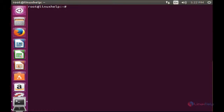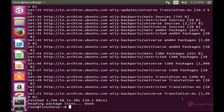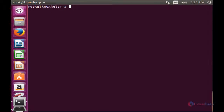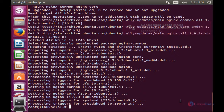For installing Nginx and Apache server, first you need to execute the update command. For that, run apt-get update. Now it has been updated. Now I am going to install Nginx. For that, apt-get install nginx. The Nginx package has been installed in my system.